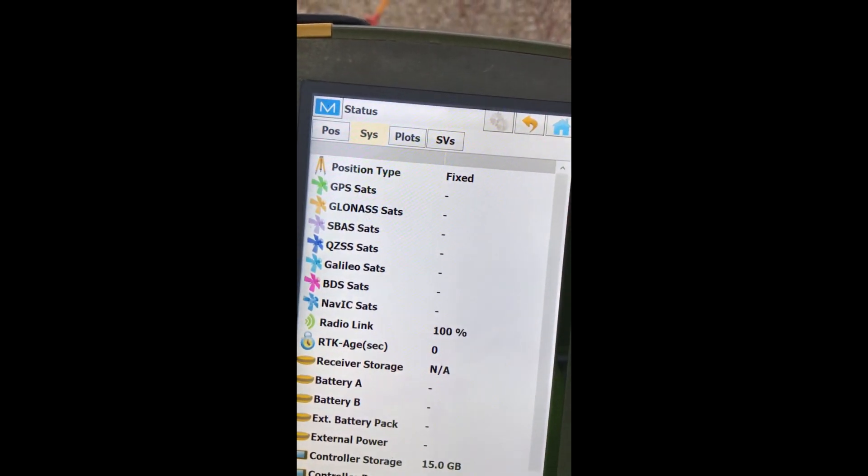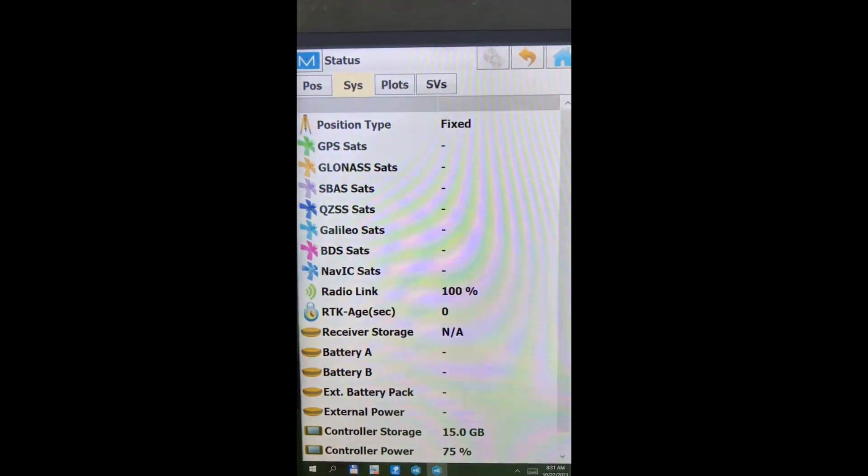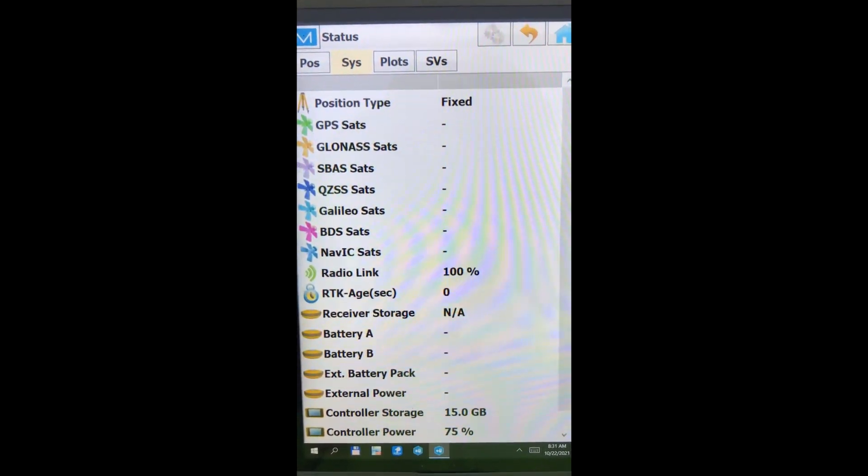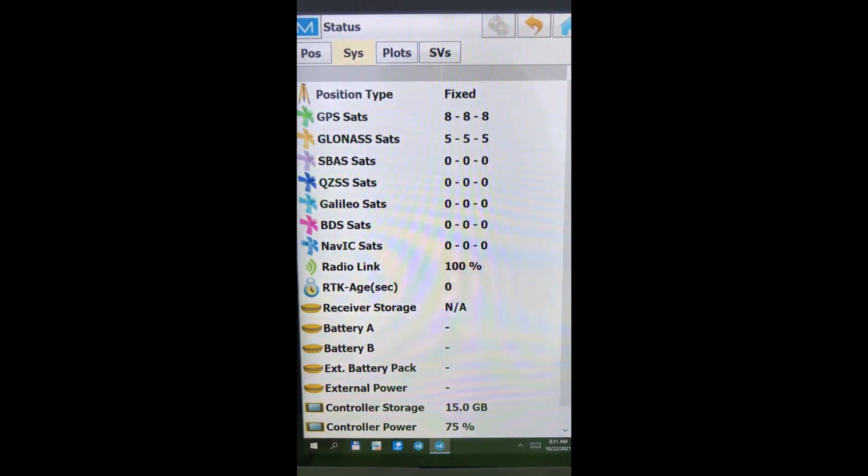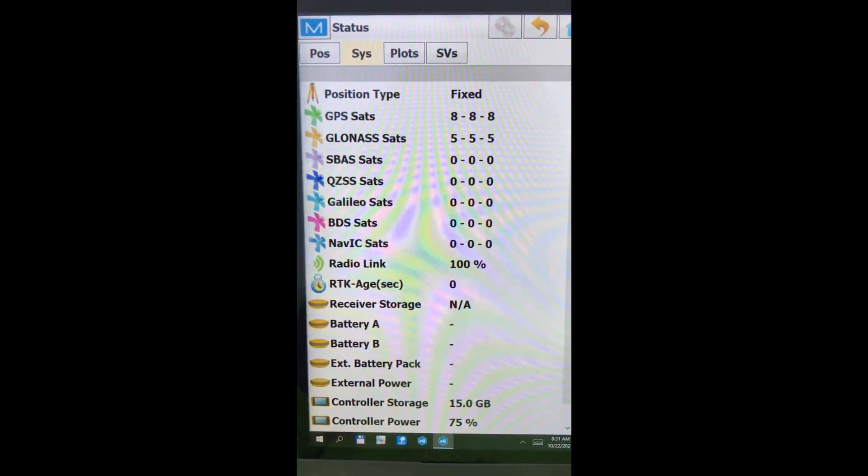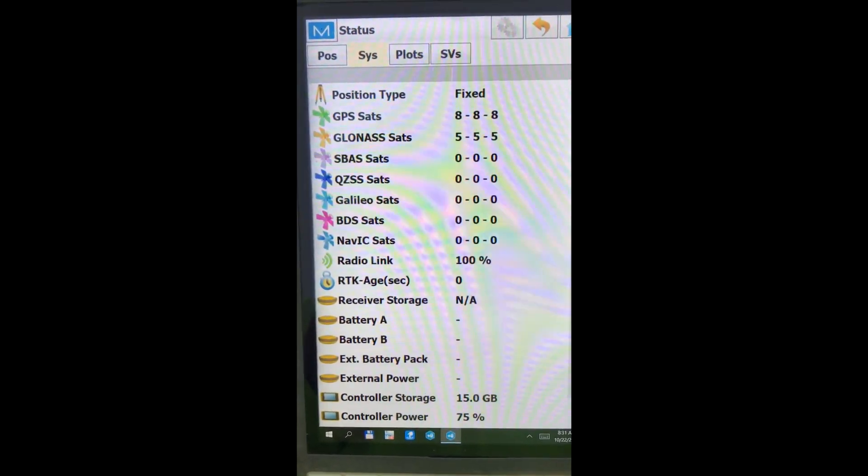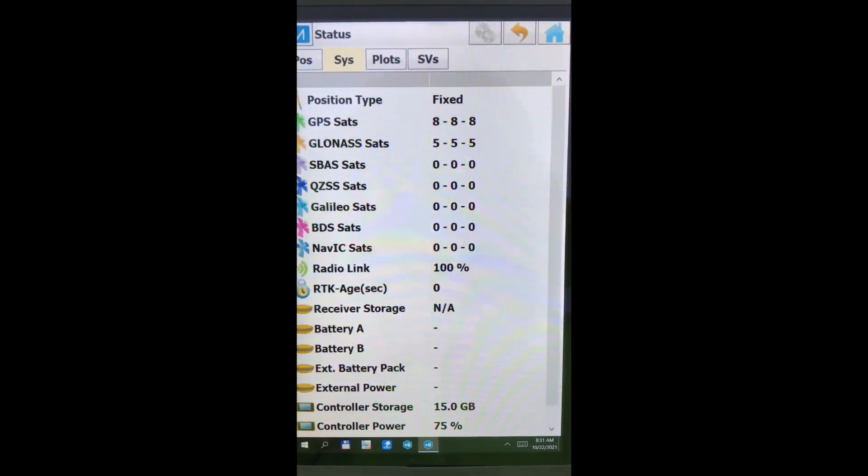Going to system. And give it a second here. Populate the fields. And there's the satellites that we're using 100% radio. So we're ready to go to another control point now.